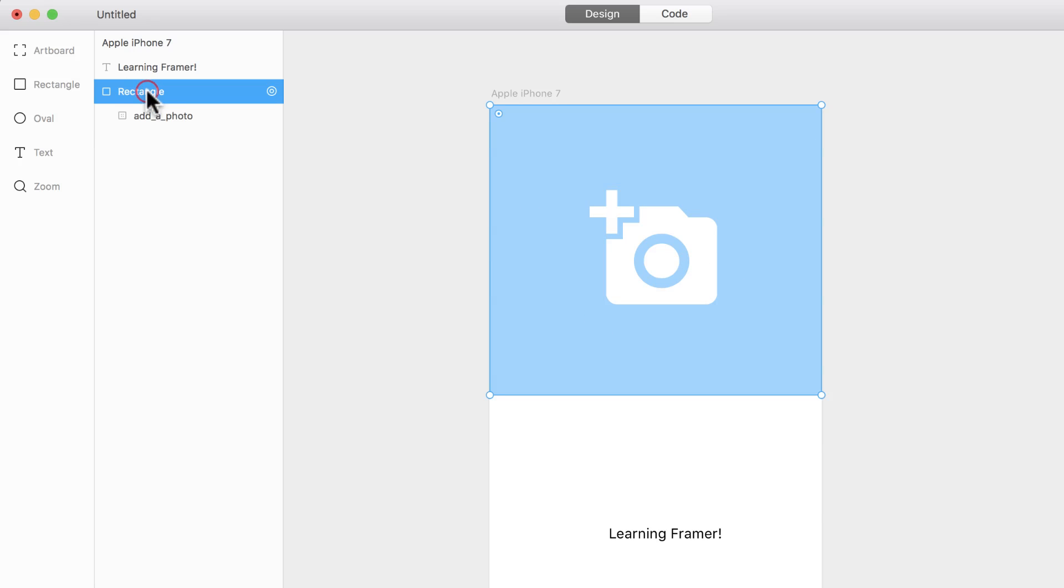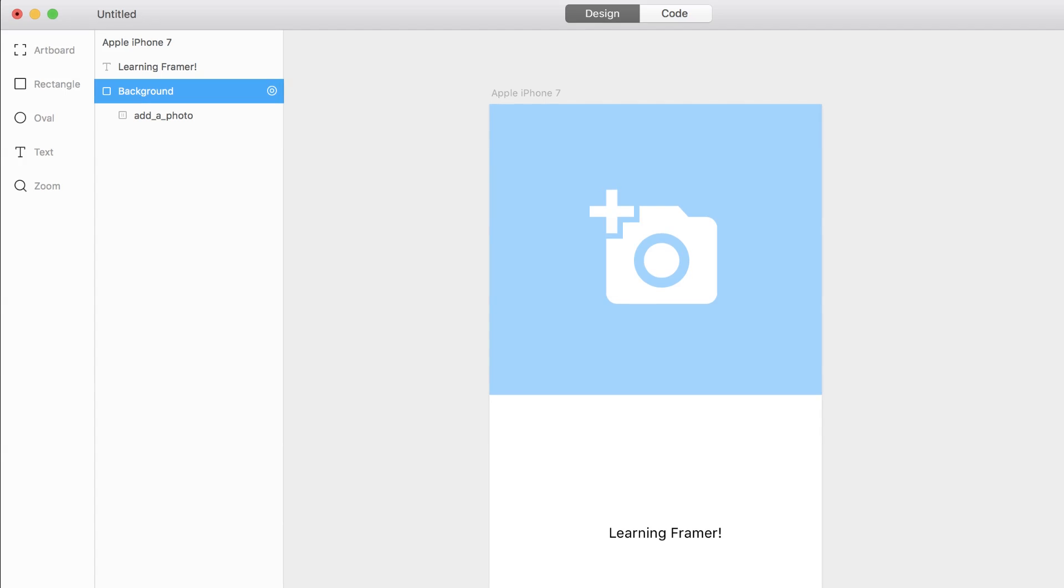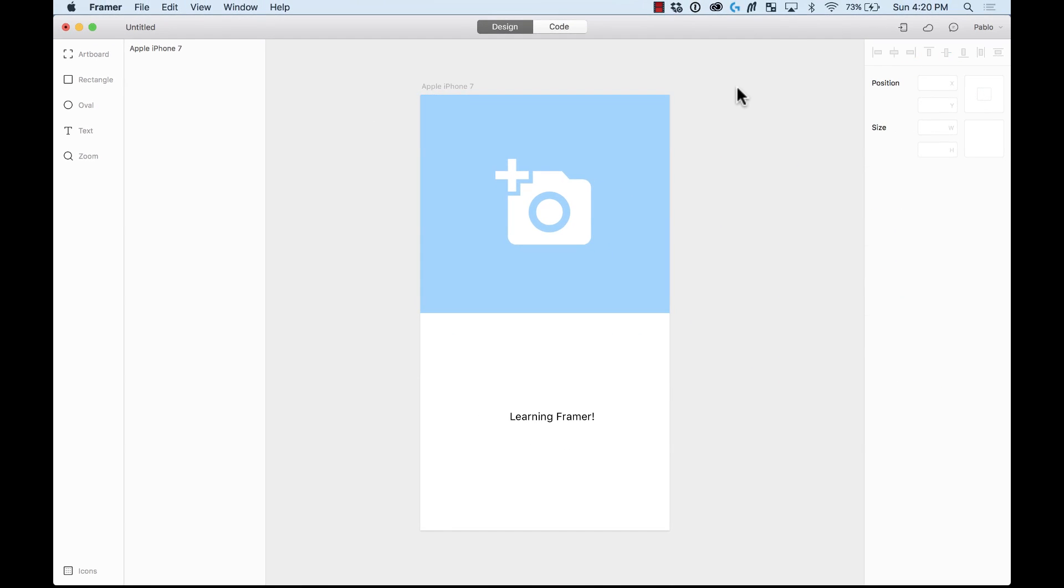So, I'm going to change the name of this rectangle to change it to background. Pretty basic stuff. Continue watching to learn more about the design tab.